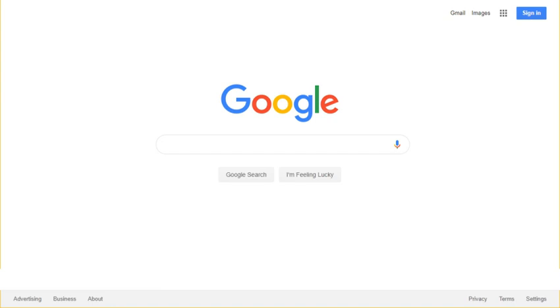In July 2011 real-time search became inaccessible, with the real-time link in the Google sidebar disappearing and a custom 404-error page generated by Google returned at its former URL. Google originally suggested that the interruption was temporary and related to the launch of Google+, they subsequently announced that it was due to the expiry of a commercial arrangement with Twitter to provide access to tweets.